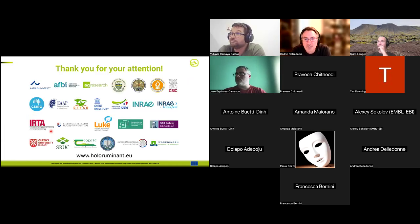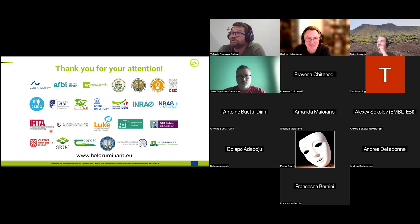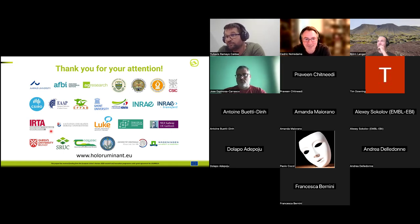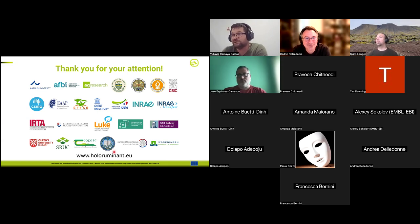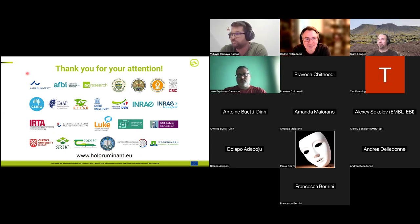That is all I wanted to share with you today. I want to thank you for the attention and also thank all partners of the HoloRuminant project. If you want to know more about the project, there is plenty of information at the link shown here. I hope you enjoyed the presentation and I am more than happy to answer any questions. Thank you.